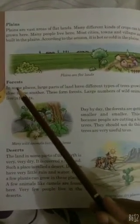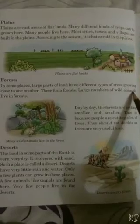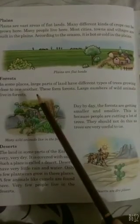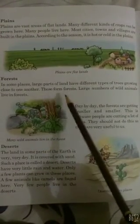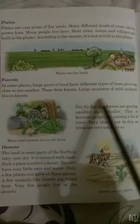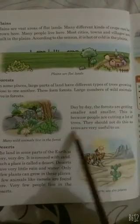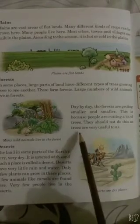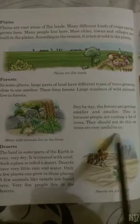Forests: in some places, large parts of land where different types of trees grow close to one another form forests. A large number of wild animals live in forests. Day by day the forests are getting smaller and smaller because people are cutting a lot of trees. They should not do this, as trees are very useful to us.